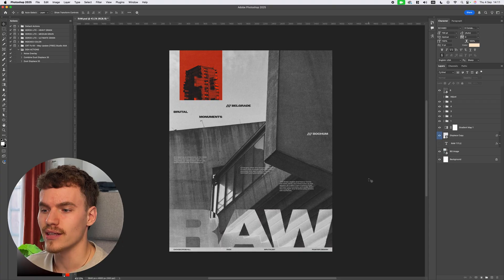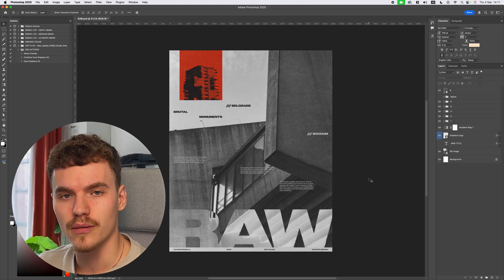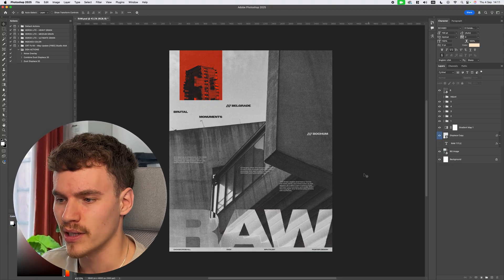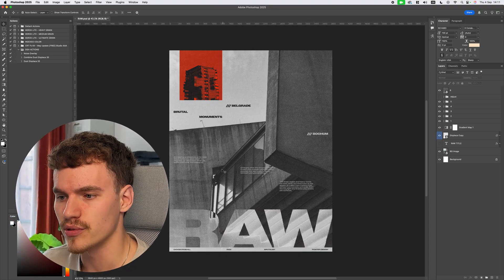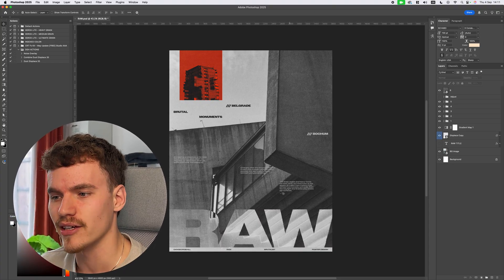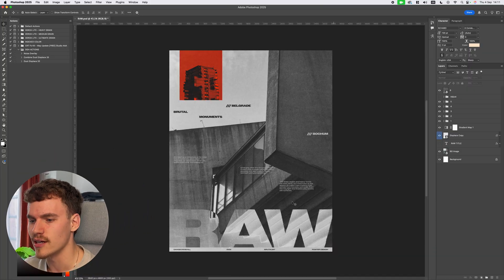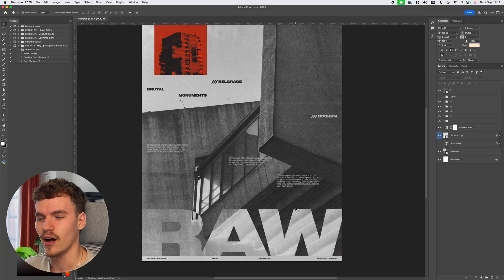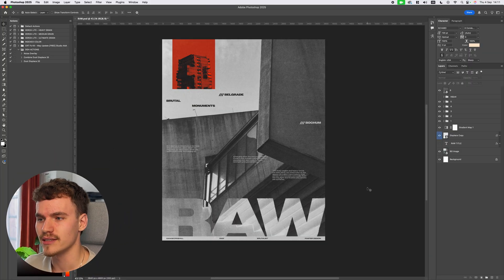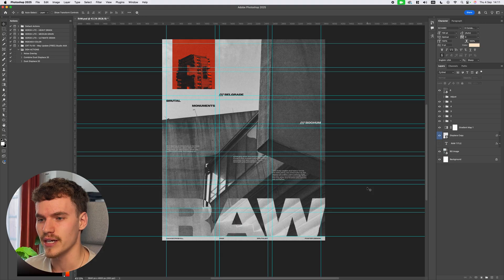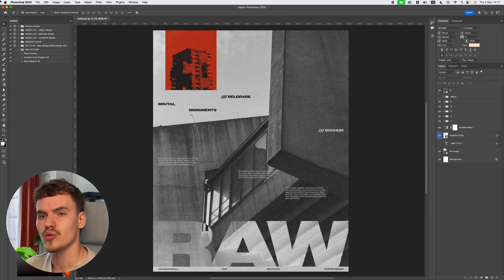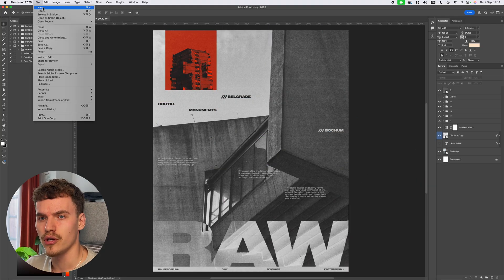So we're in Photoshop here — we've got the final design. I feel like this poster completely encompasses my design style, from subjects to texture, text layout, and color. Everything along those lines is exactly what I enjoy making. It's exciting to walk you through it, and I'm going to show you immediately that this is under a strict grid system.